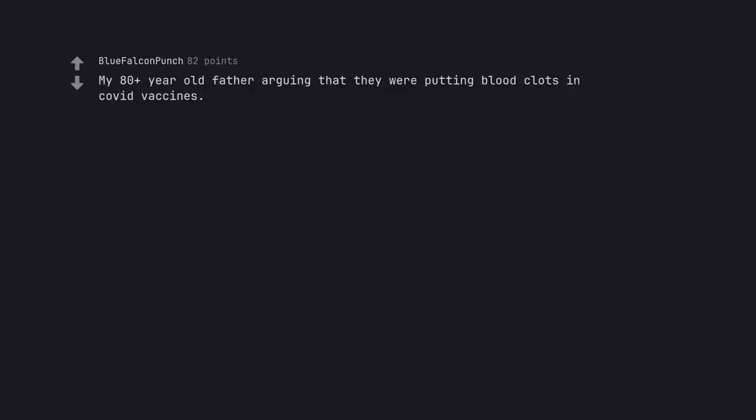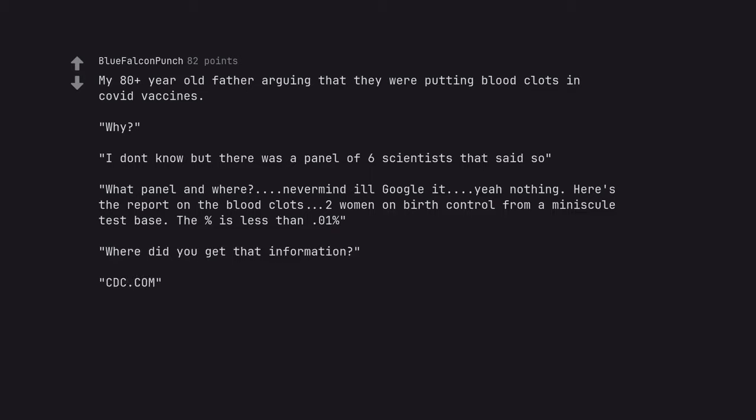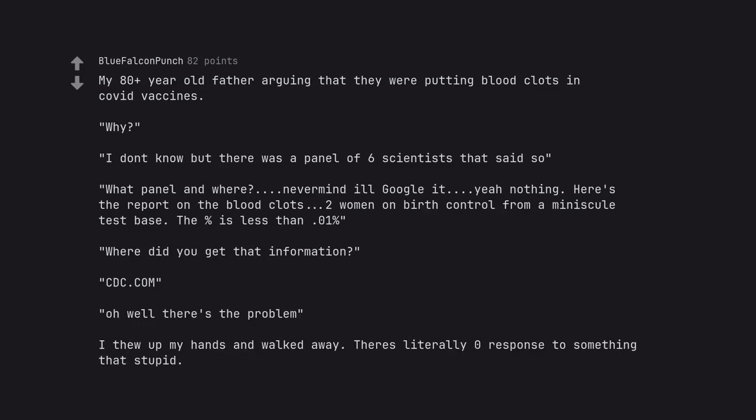My 80 plus year old father arguing that they were putting blood clots in covid vaccines. Why? I don't know but there was a panel of 6 scientists that said so. What panel and where? Never mind it'll google it. Yeah nothing. Here's the report on the blood clots. Two women on birth control from a minuscule test base. The percent is less than 0.01%. Where did you get that information? CDC com. Oh well there's the problem. I threw up my hands and walked away. There's literally zero response to something that stupid.